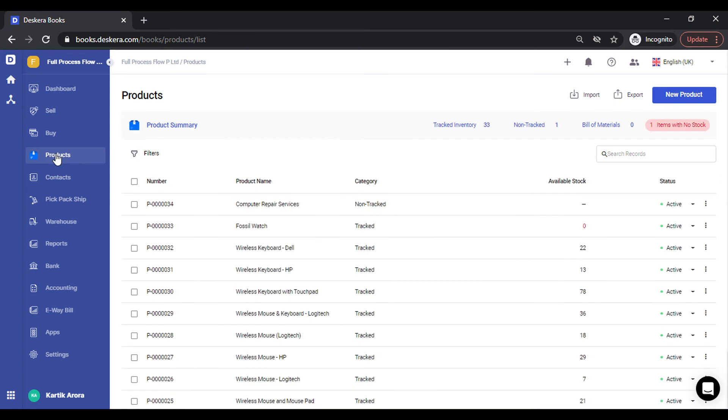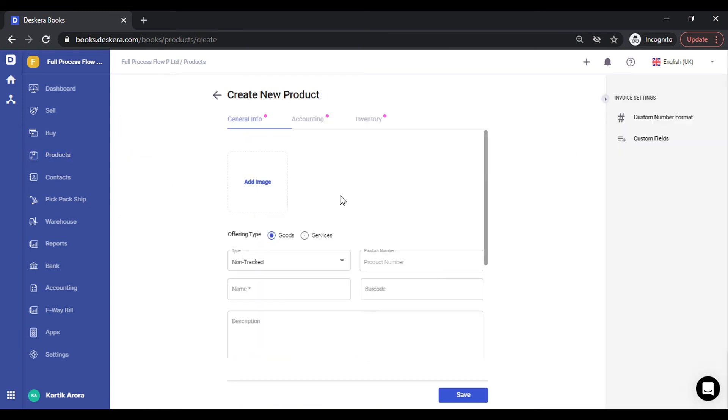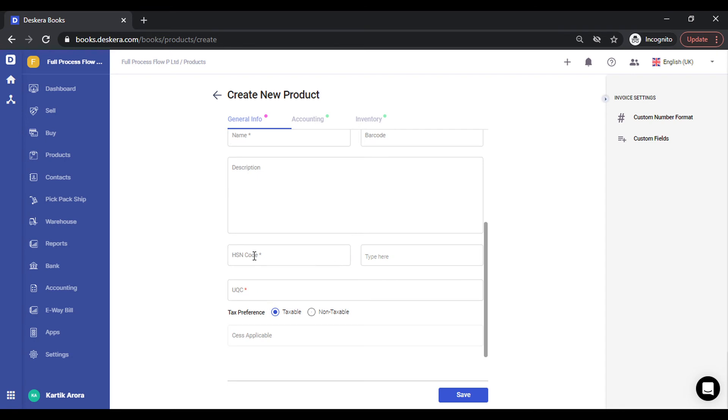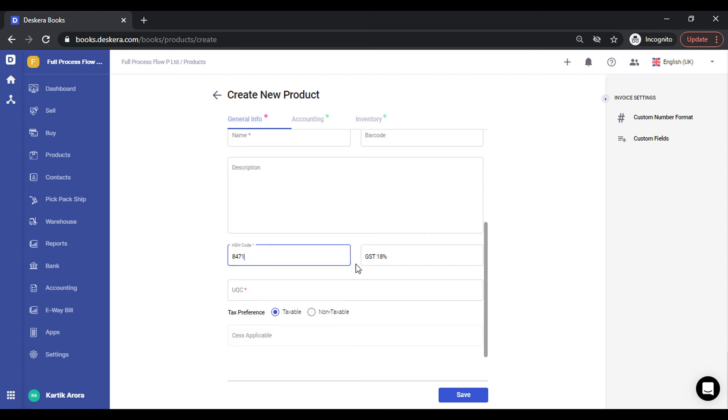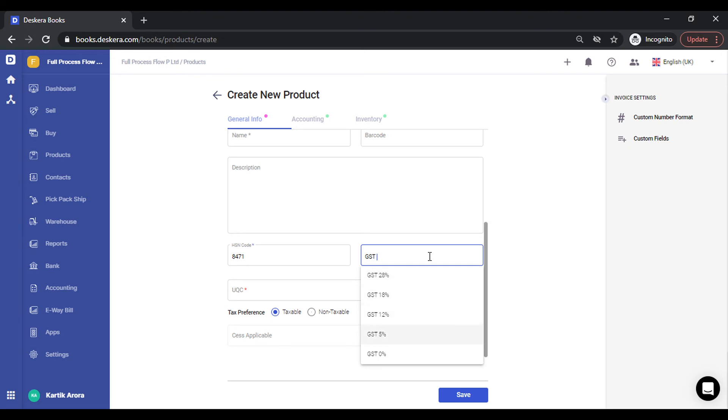The next important detail is required to be set up at the product level. Under products when you click on new product, you get two options: goods and services. Now as we know, for goods we need to define the HSN code. This can be selected from a drop-down list. As soon as you start typing, you can select from a drop-down list and the GST percentage gets automatically populated. For any miscellaneous situation, in case you need to change this, you can still select from a list of drop-down.